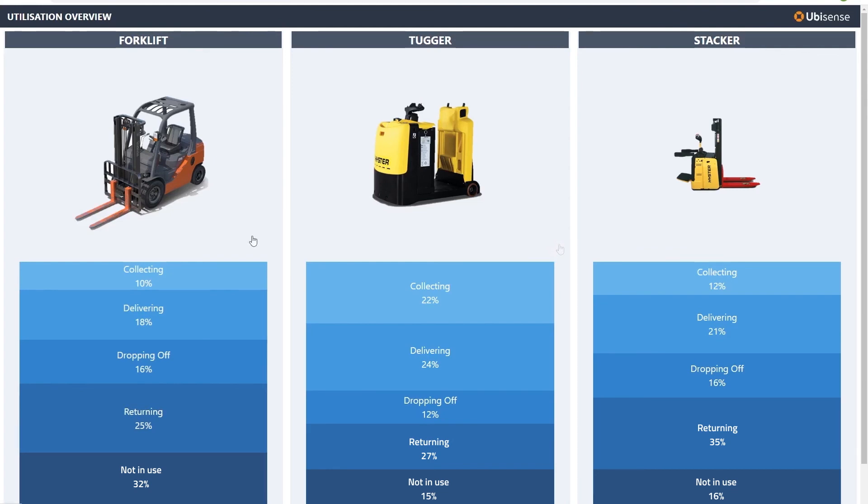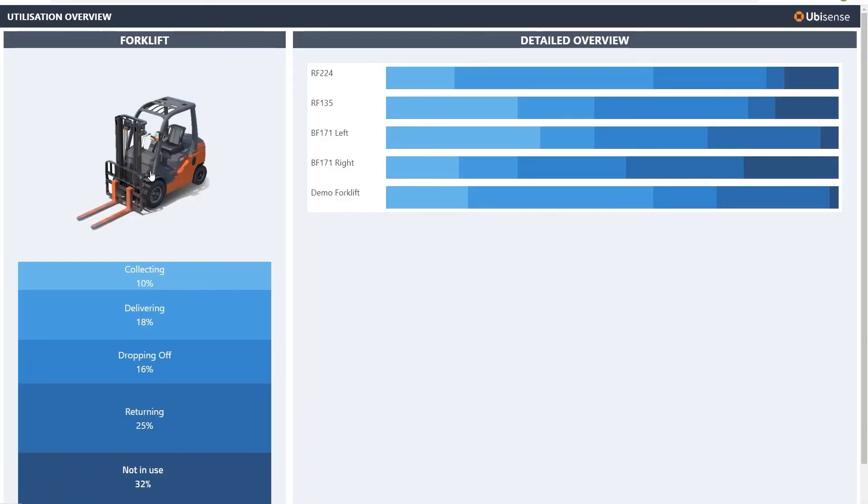Users can drill down to identify inefficiencies such as equipment spending too long in transit or not in use.